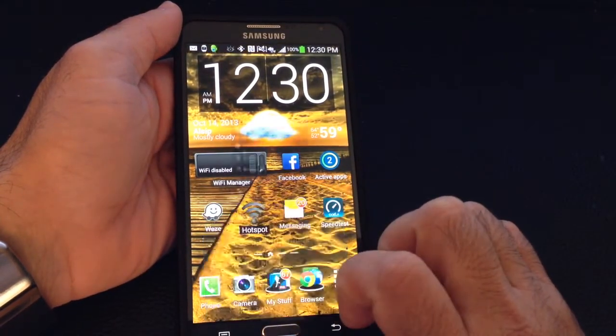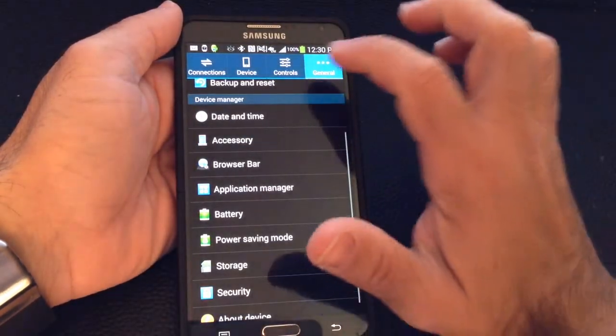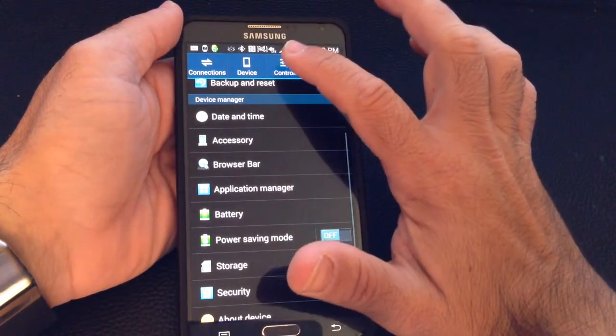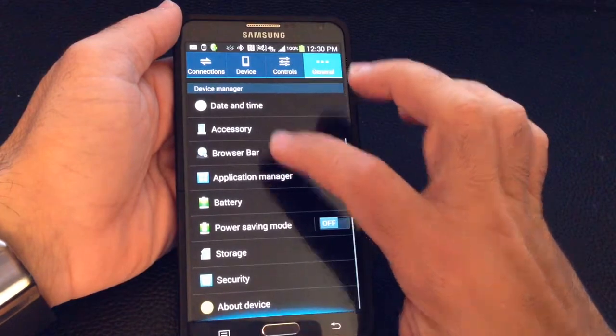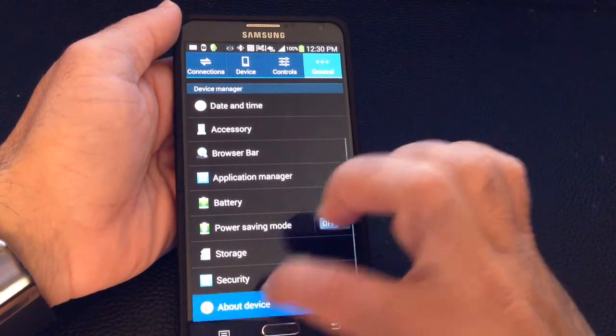So what you're going to do is go into menu, settings, and then go into about device.